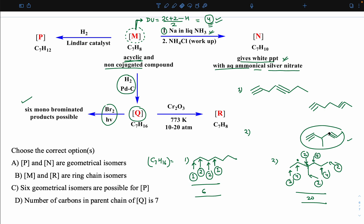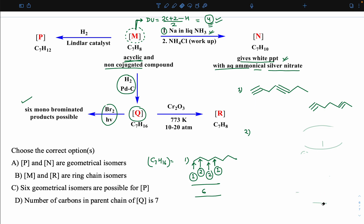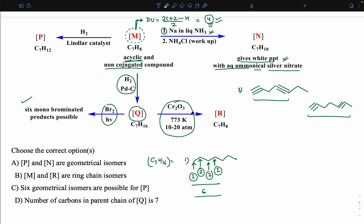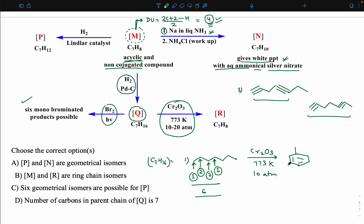So the compound with more than 6 mono-bromo products is eliminated. Slowly the real picture becomes clear — the compound must be the straight 7-carbon chain. Now applying CrO3 aromatization: from a 7-membered chain, a 6-membered ring forms first with one methyl group outside, and then aromatization gives toluene. So C7H8 compound R is toluene, and Q is the fully hydrogenated straight-chain compound.